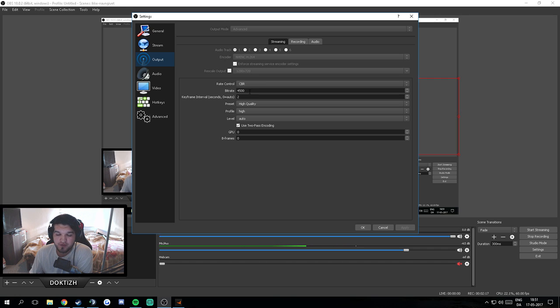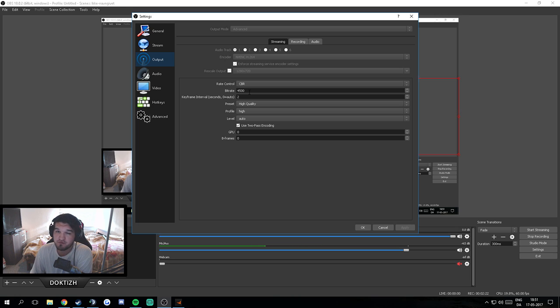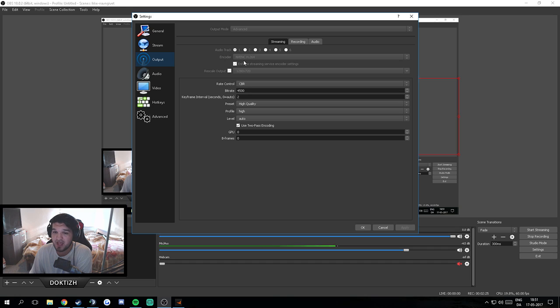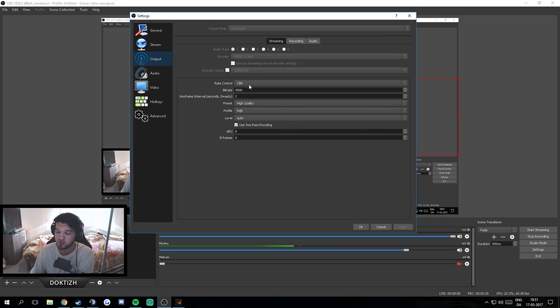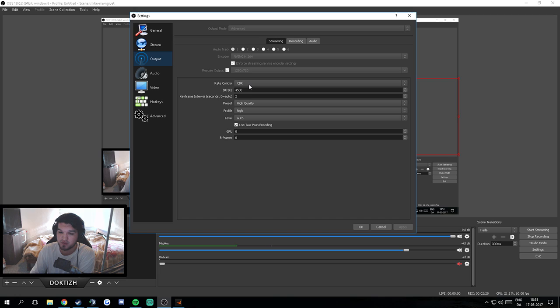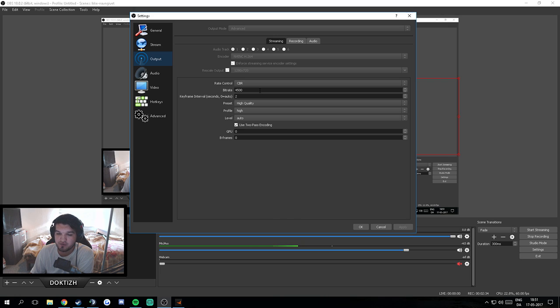CBR, 4500 bitrate. Beforehand, Twitch recommended maximum 3500 for partners, but now they changed the servers so that you should run between 3000 and 6000. If you are a non-partner, I think you should consider just going like 3000, 3500, 4000.